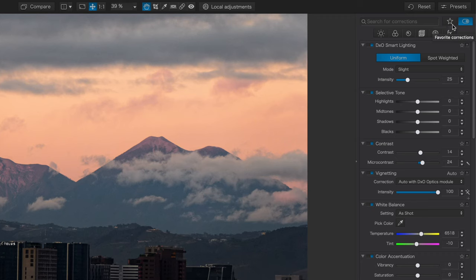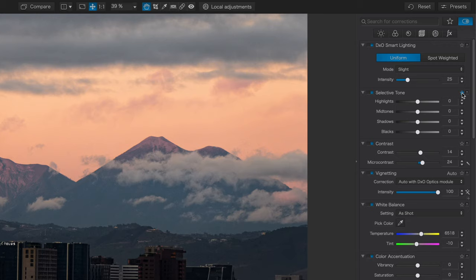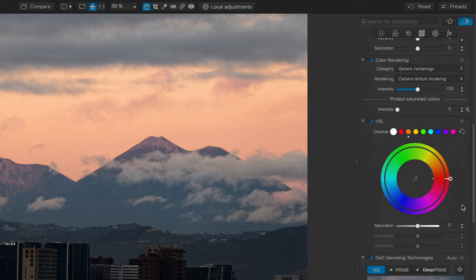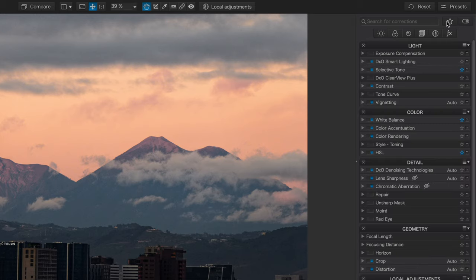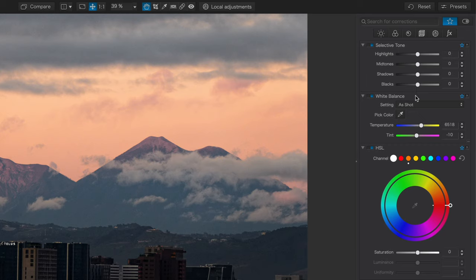To the left of that is the star for favorites. This allows me to mark any adjustment as a favorite. So let's say selective tone is a favorite, white balance is something I use all the time, maybe the HSL tool is a favorite, and anytime I can filter by favorites and only show my favorite adjustments.